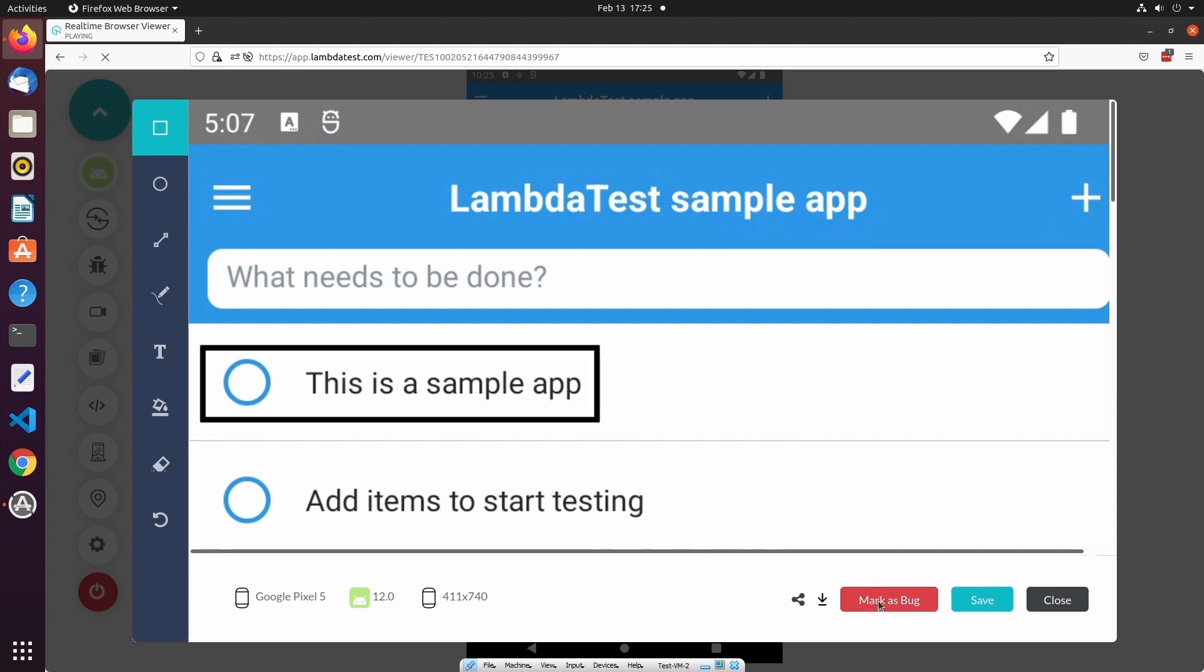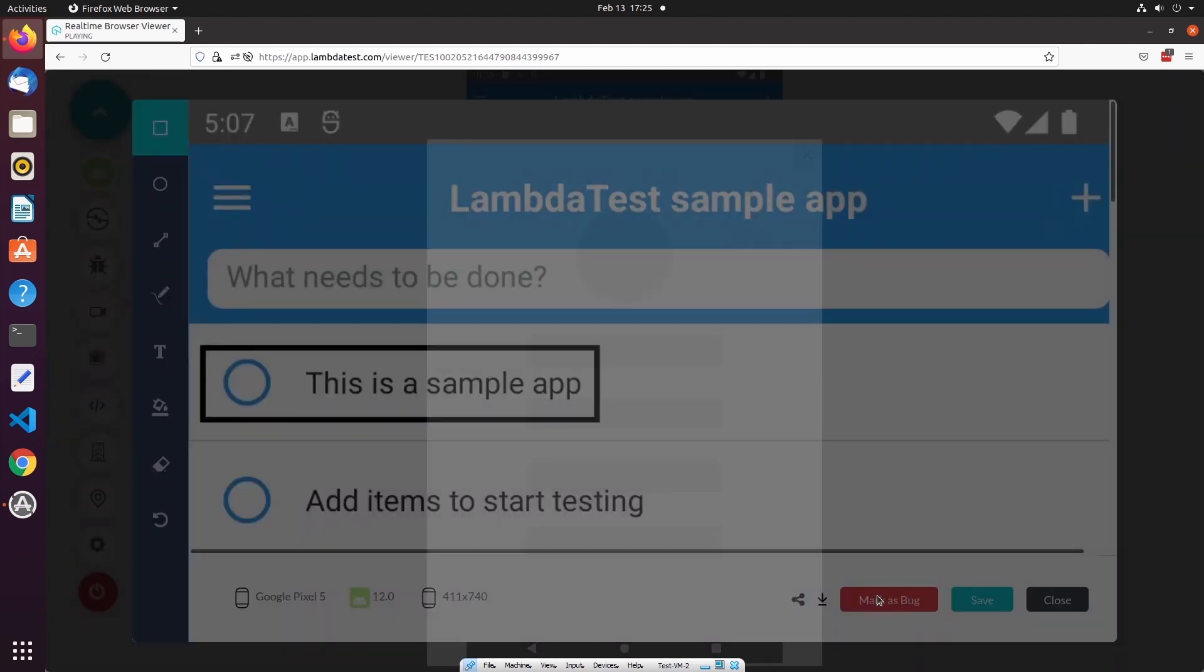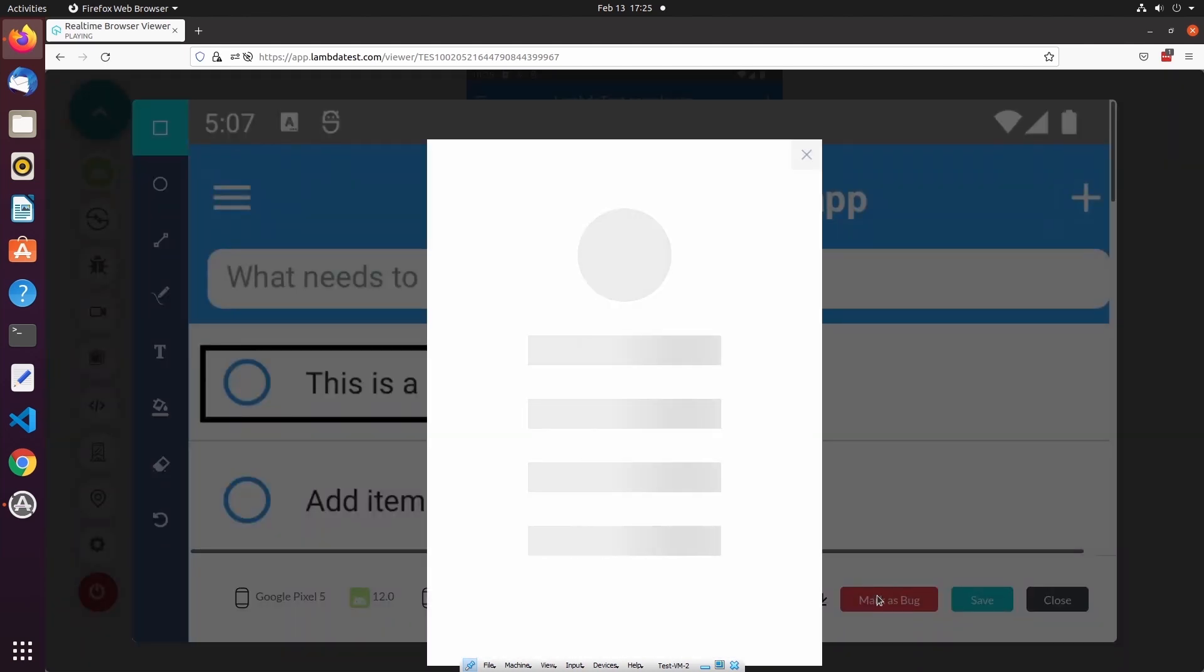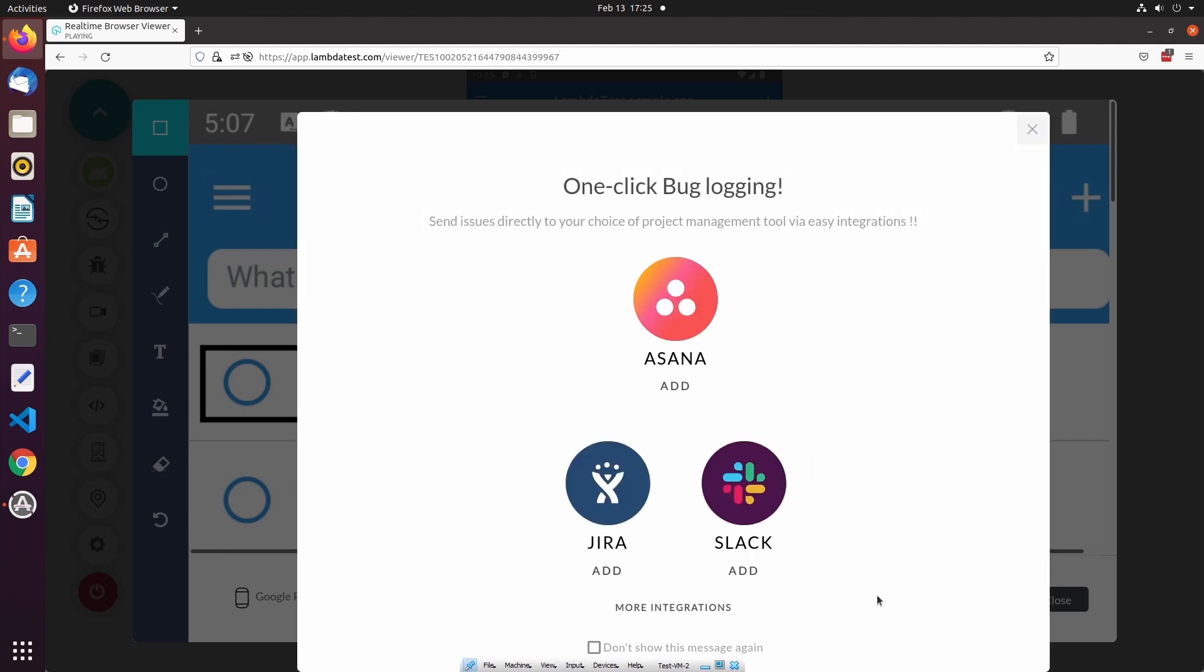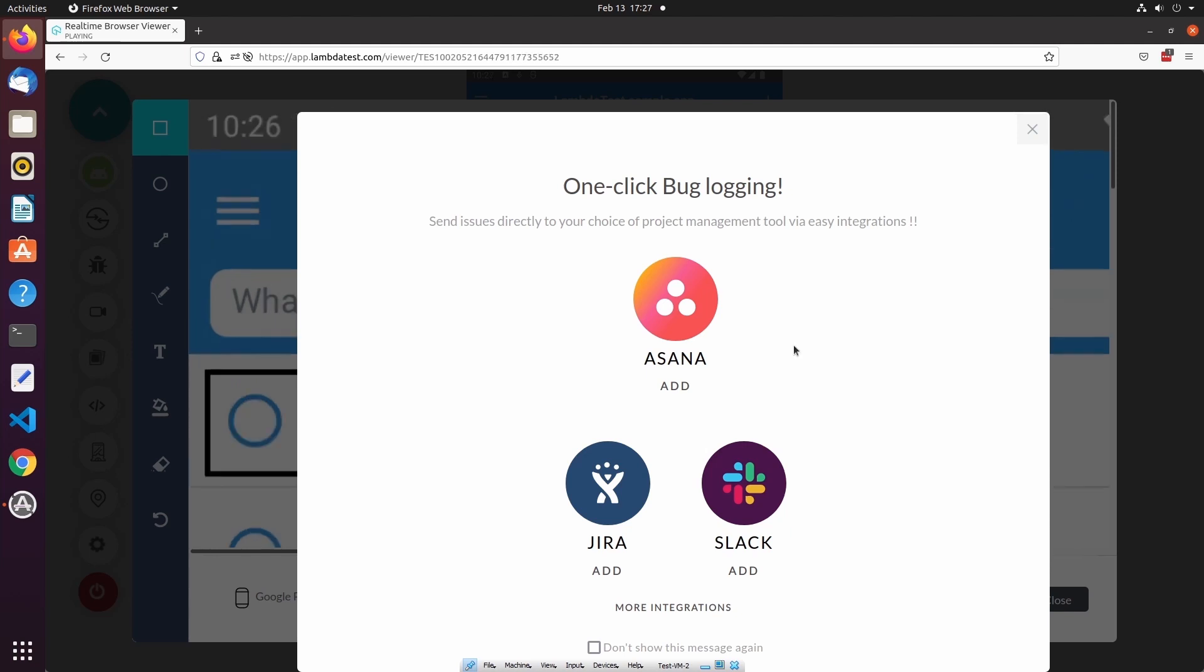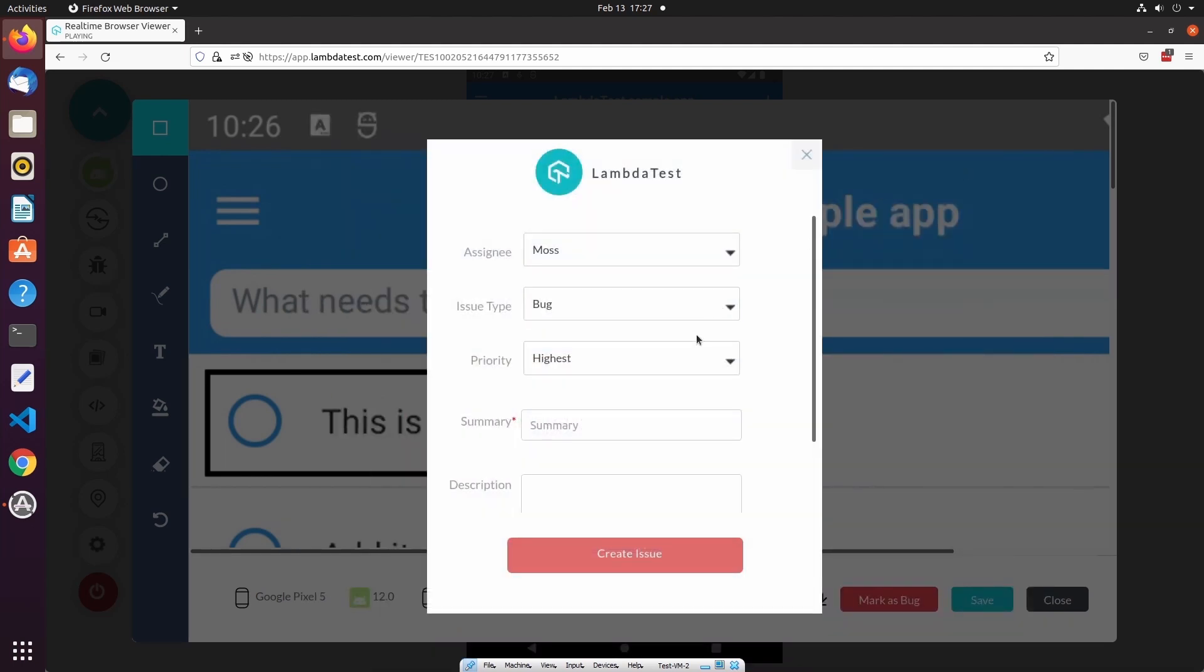We can also select the Mark as Bug button. This will prompt you to integrate with an external tool such as Jira, allowing you to create a new issue in the target tool. If you don't want to integrate with an external tool, you can still create an issue that exists in the LambdaTest issue tracker.